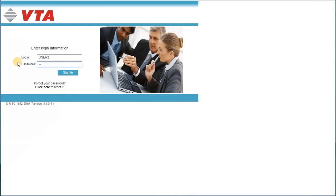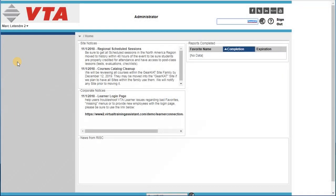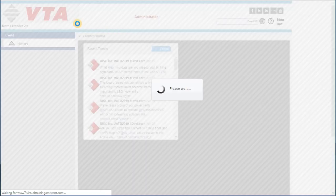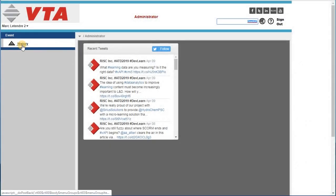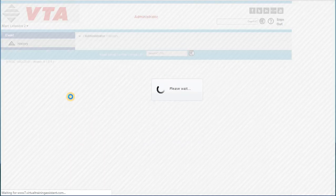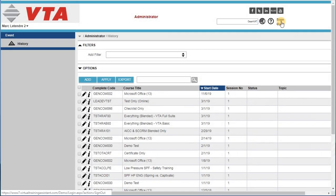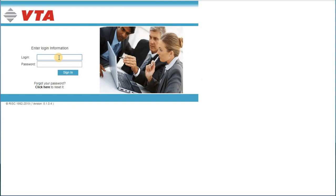If by chance your role is limited, you may not see all the applications. For example, this role only allows me to go to Administrator and go to History. If you have questions about your access, you should contact your system administrator.